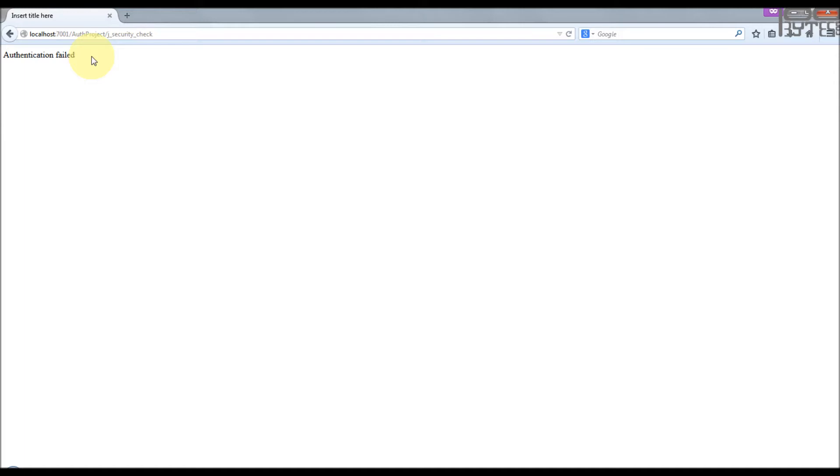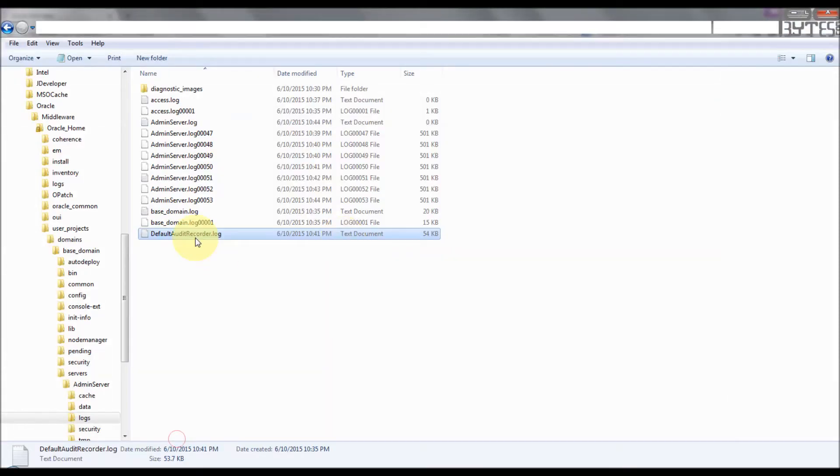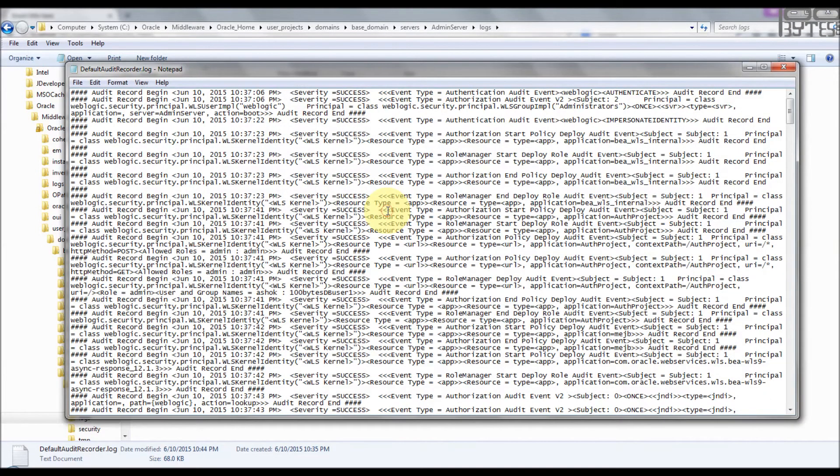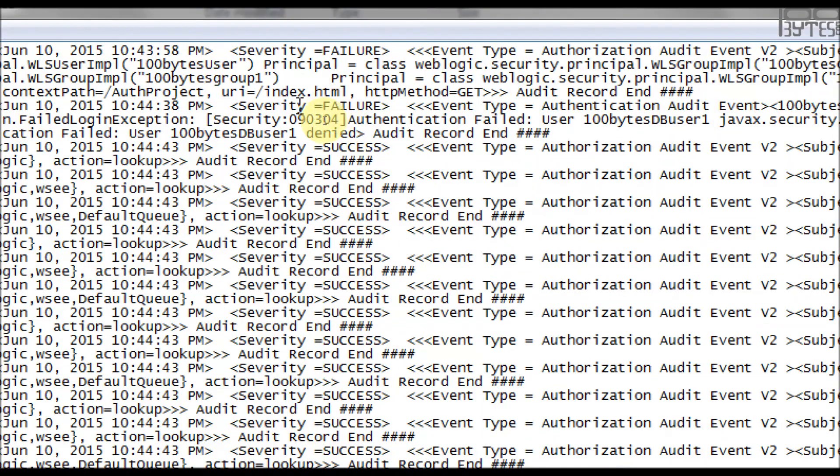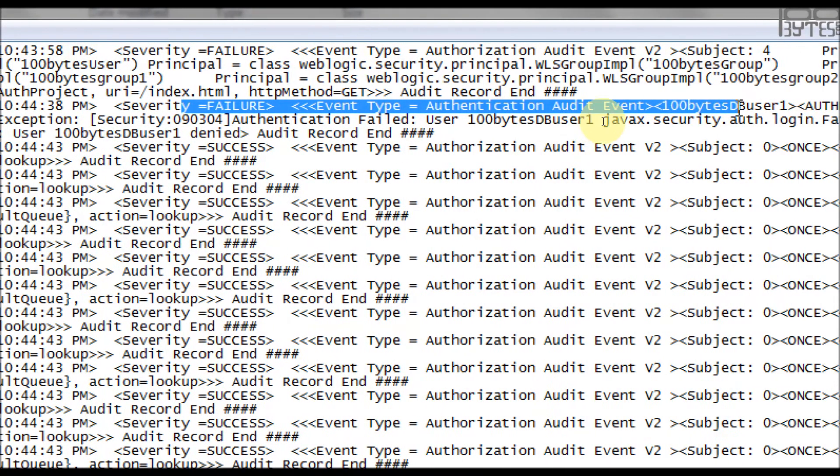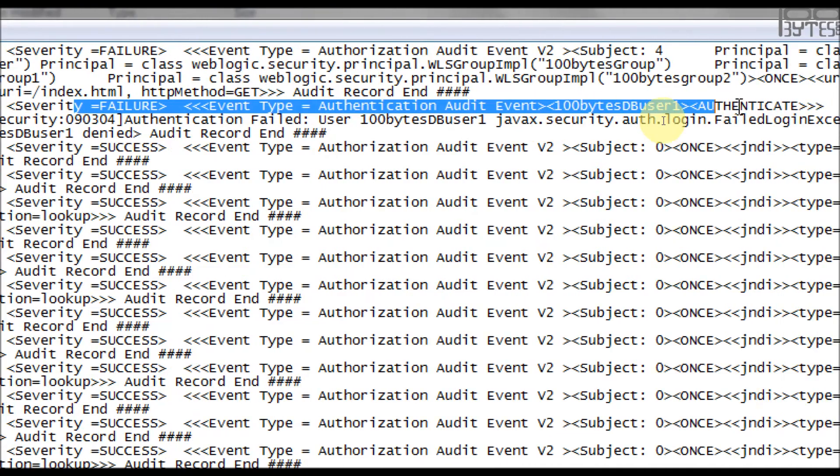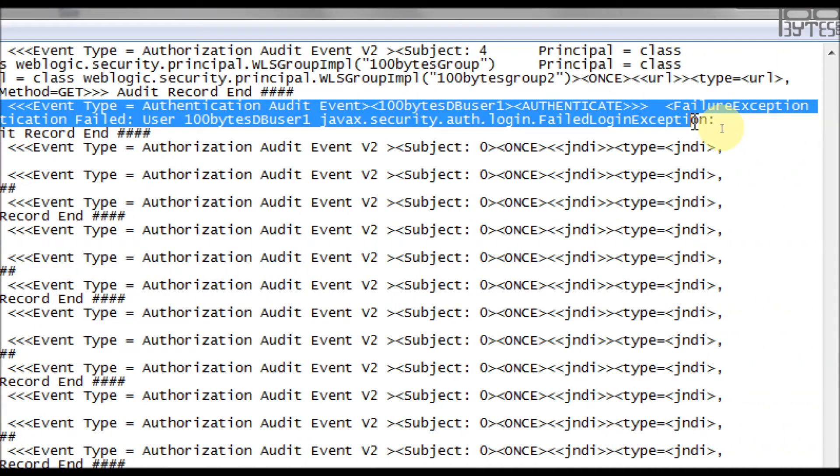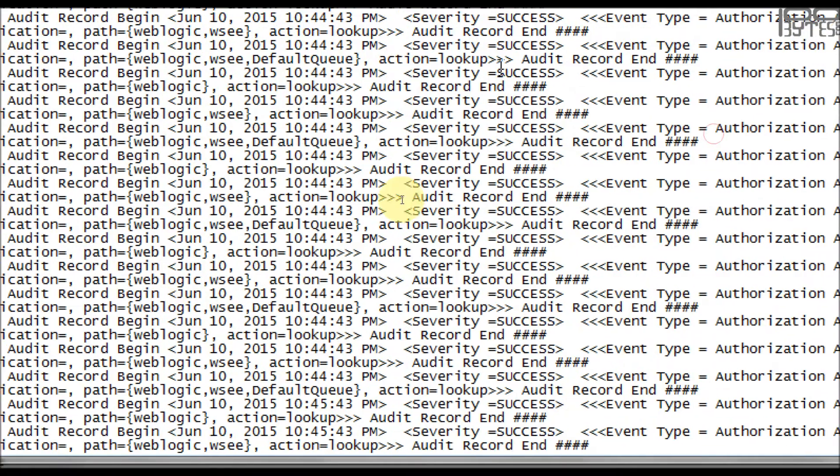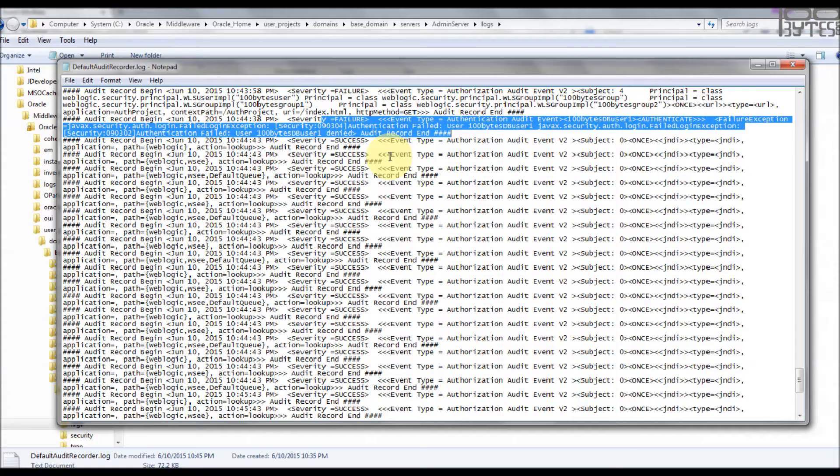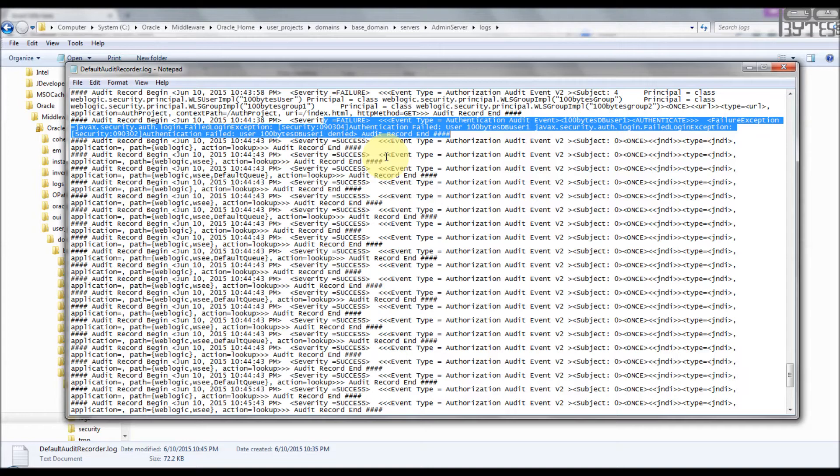Before we enable the logging to find what is the reason, we will see in audit logger whether this event is logged or not. We will go to the admin log, the default auditor log, go to the end. There's a failure case. It's a failure and it's authentication audit event, 100 bytes DB user failure exception. So it failed because of authentication exception, but with auditing you can't find what is the exact reason for failure.